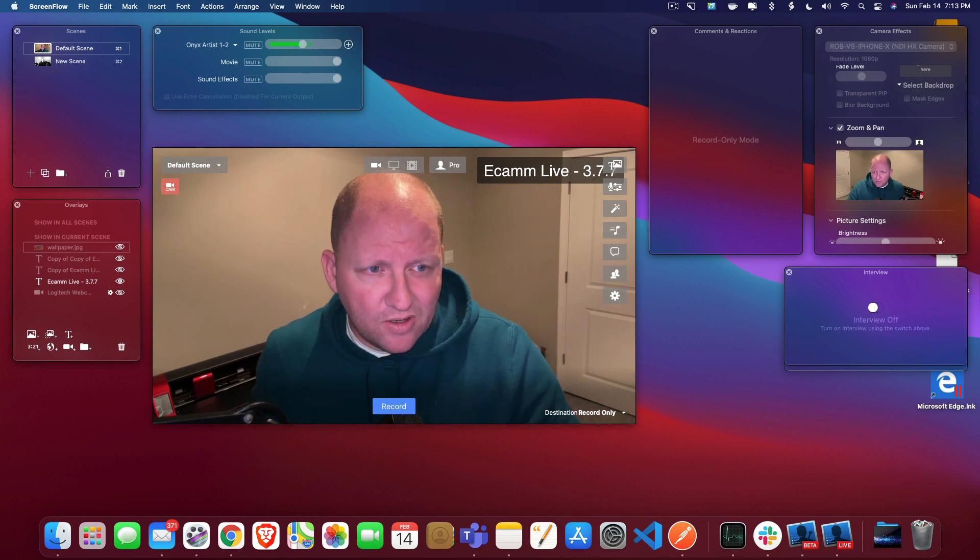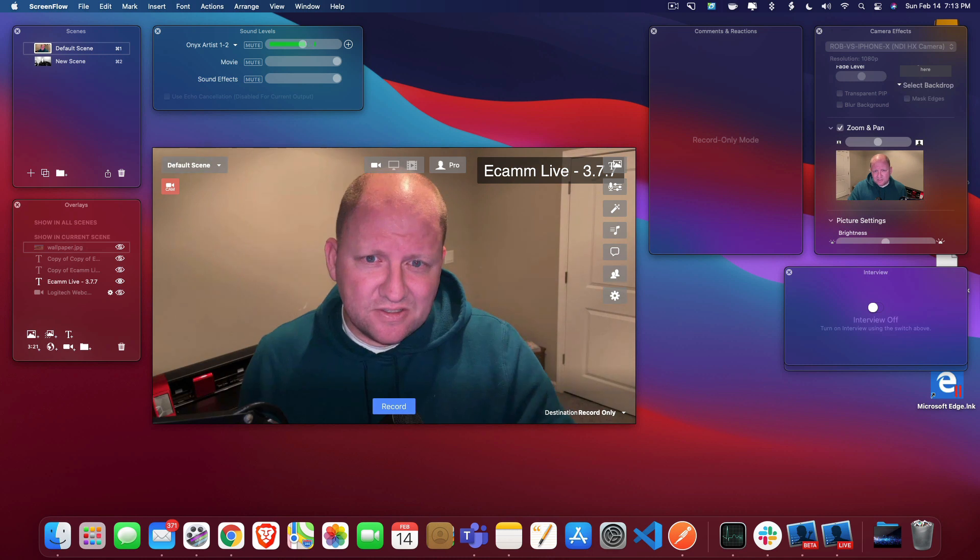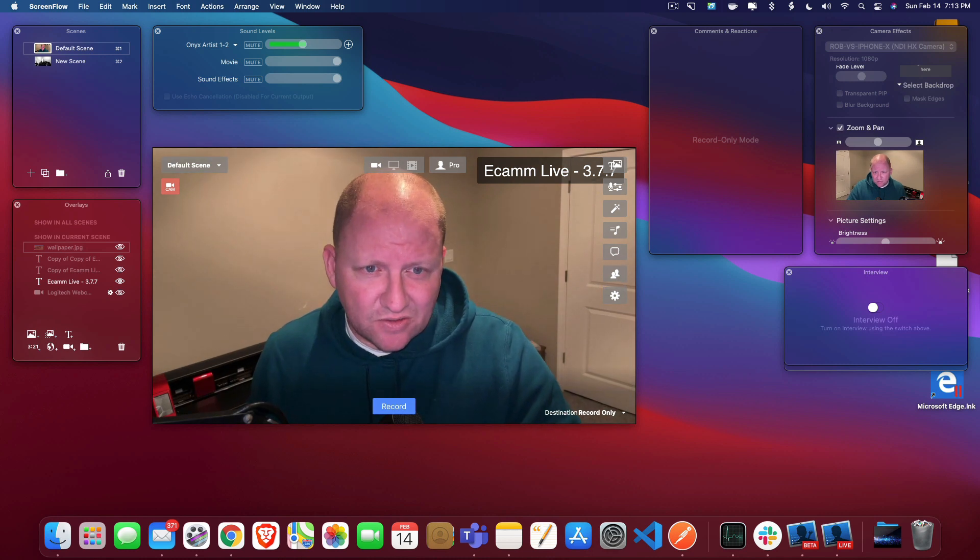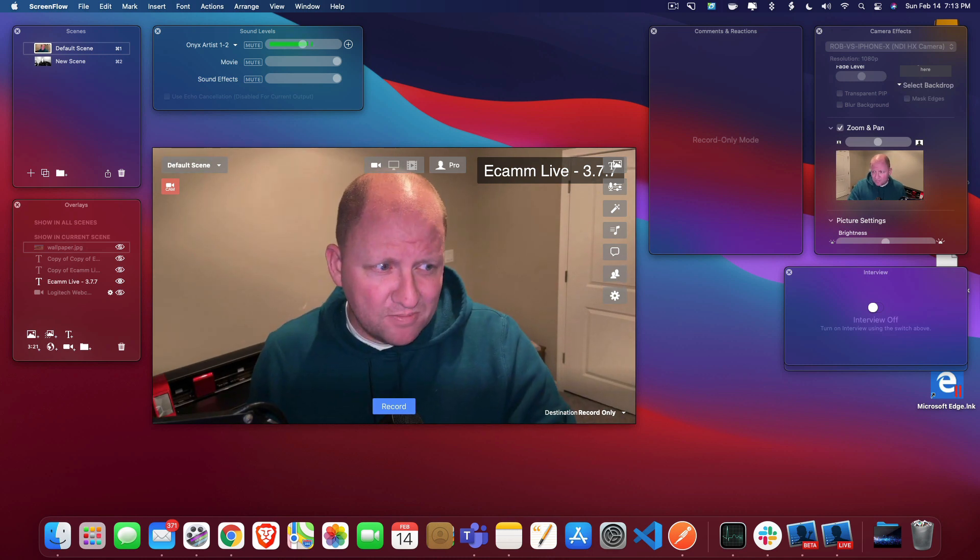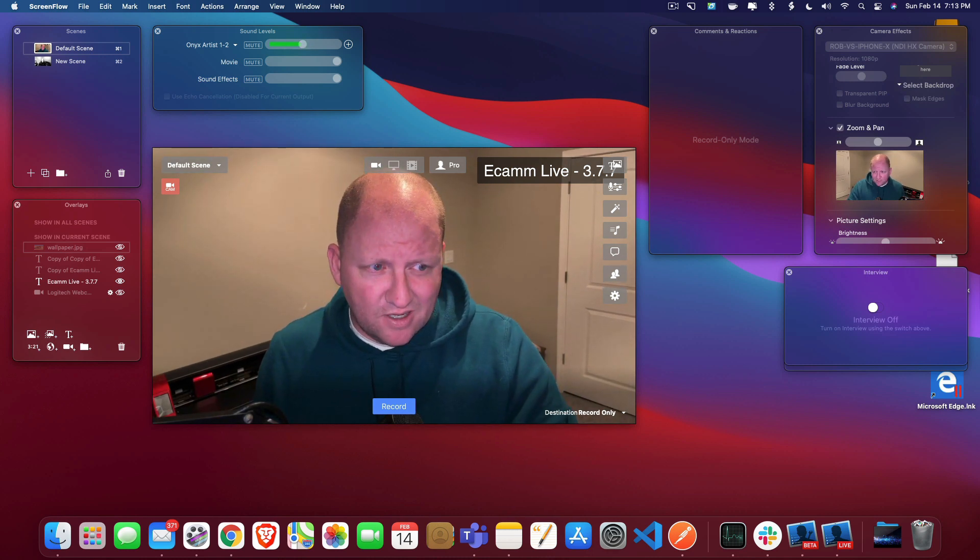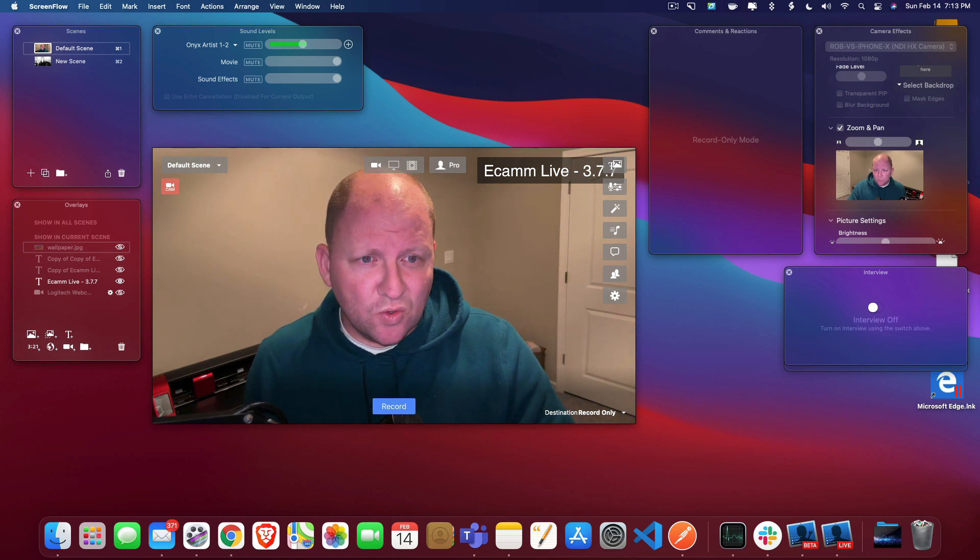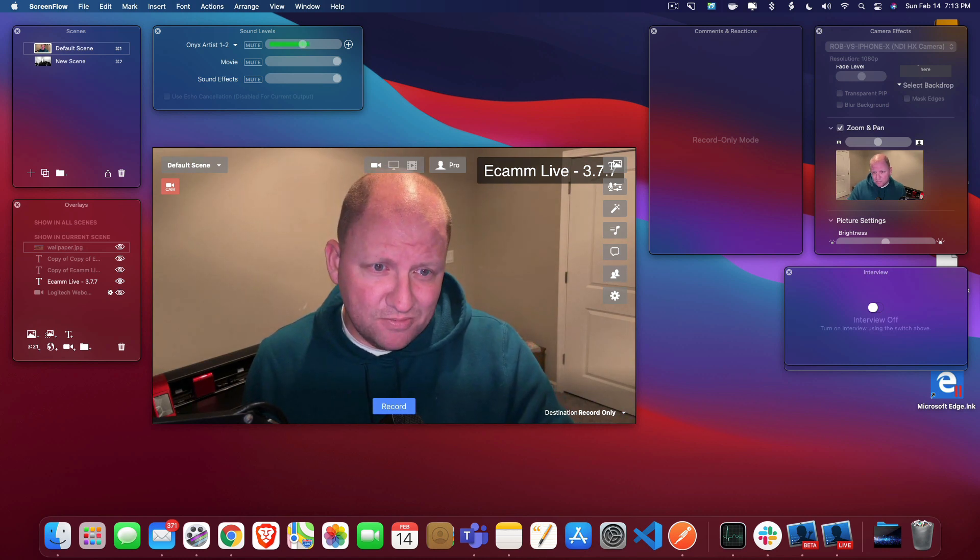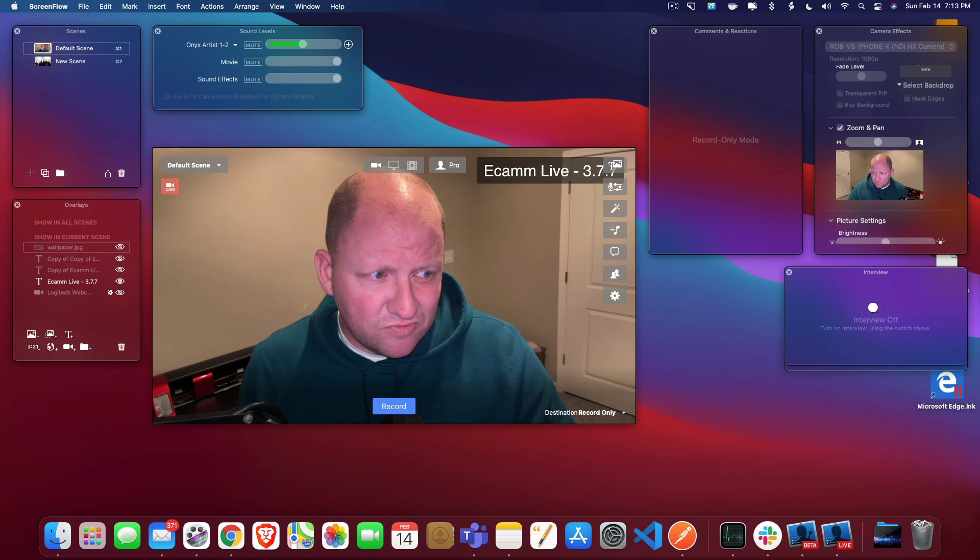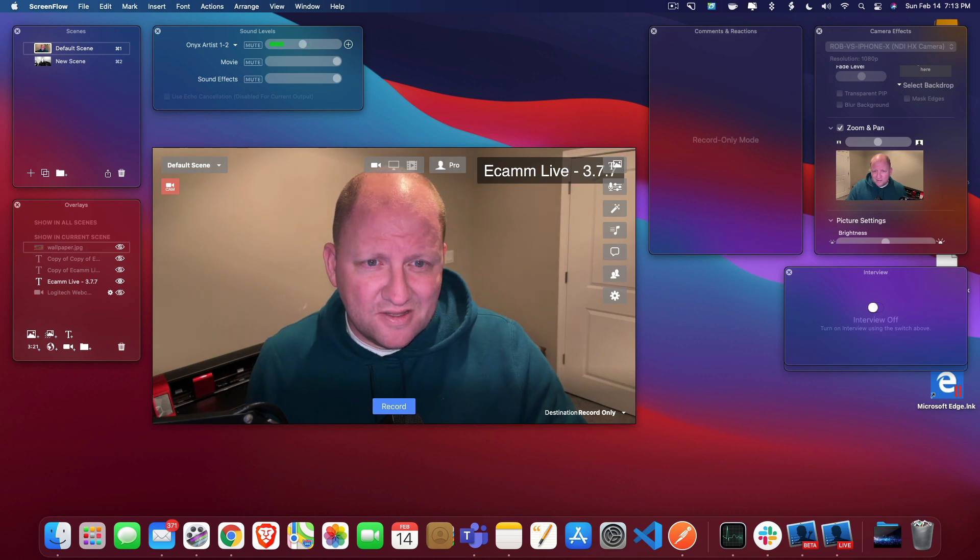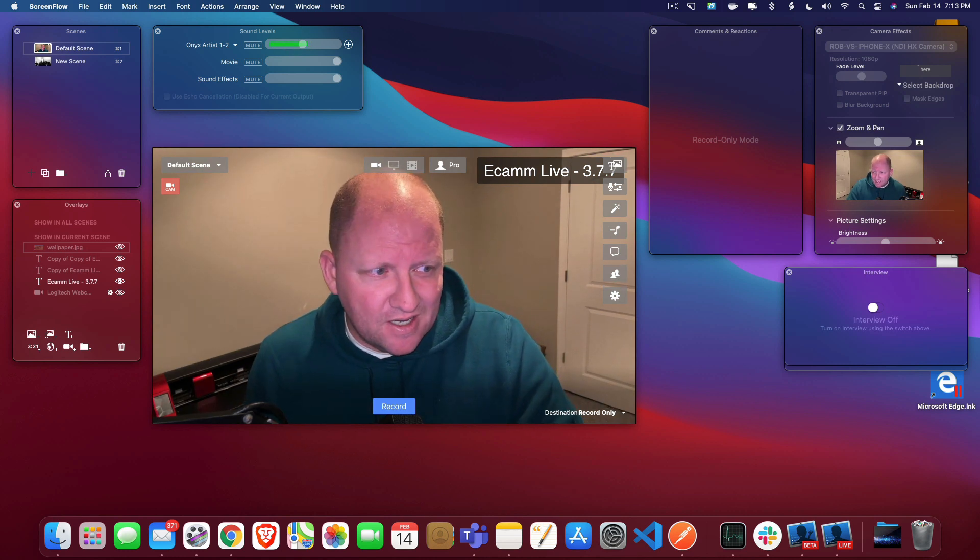Now again, there is a laundry list of things that are going to be new in this. One of the big ones is that Ecamm Live is now going to work natively on the M1 chip. So that's kind of big news for the software programming side.